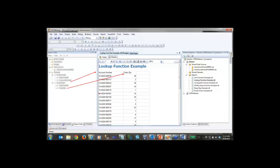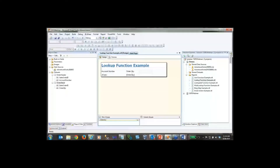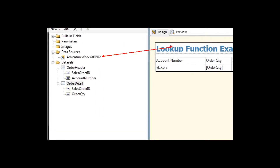Keep in mind that the Lookup function is best used when you have datasets from different source systems. In my case both datasets use the same AdventureWorks data source, so it would have been better practice to just do that join in a single query — the database engine will perform that join much faster than Reporting Services. Use this as a last resort, such as when you have data from Oracle and SQL, or SQL and SAP, where there's no logical way to join in one query.